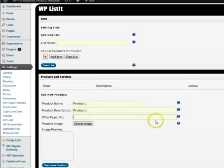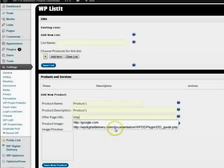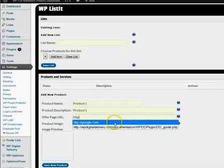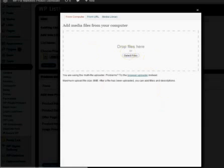And if you would like to enter a link, if this is going to be something like our top three recommended products, then you would just put the offer page URL right here and you can choose an image to associate with this.